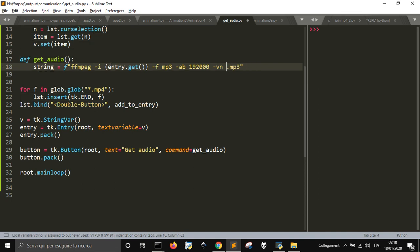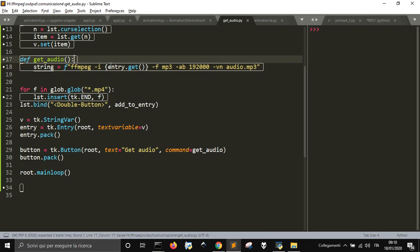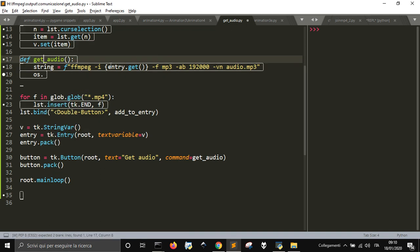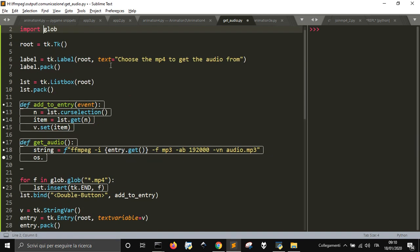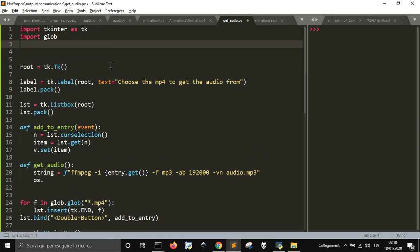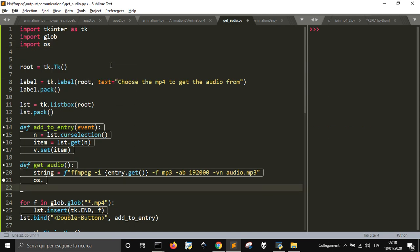Actually, call it audio.mp3. This is the string, the command that will be executed with os.system.